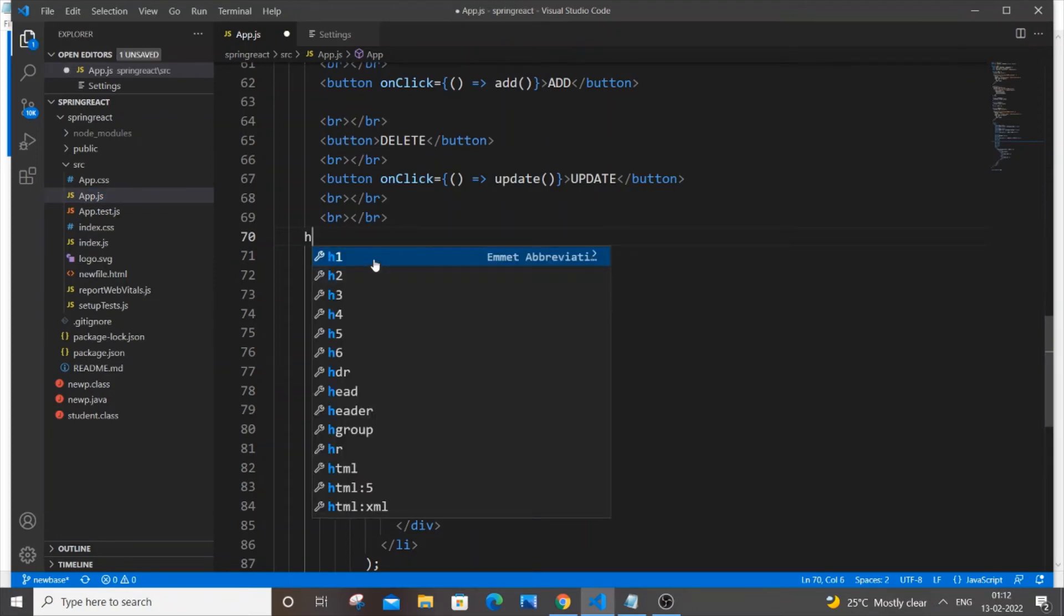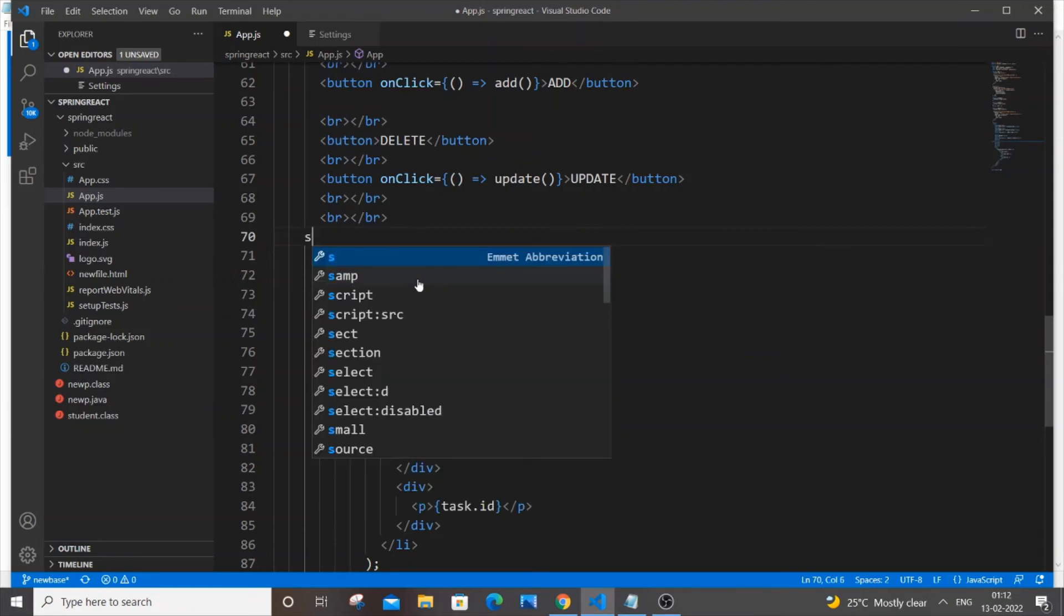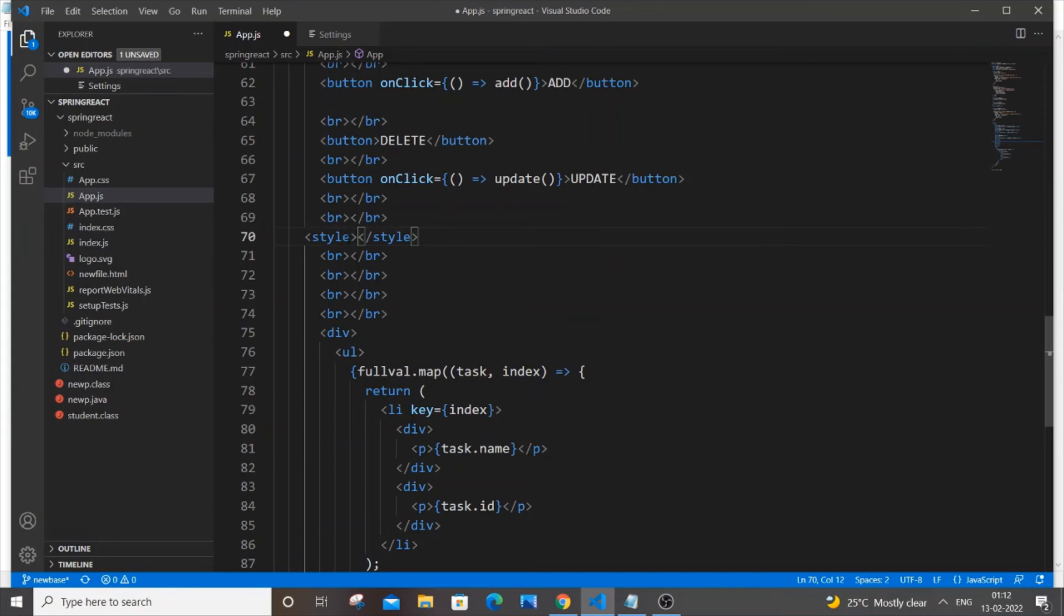As you can see here, I am getting all the header files, the six header files. I'm getting head tag. Everything is working fine and if I even type S, I'm getting all the tags. All the HTML script tag is there and we are having style tag. Everything works fine.